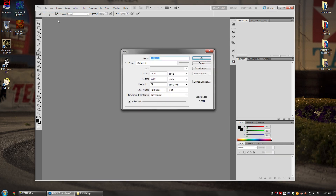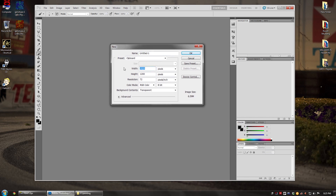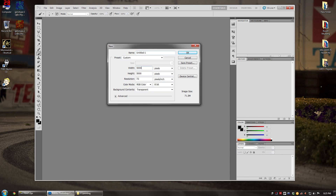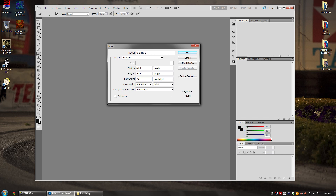First, go to File > New to make a new canvas. I personally make a fairly large canvas — around 5,000 by 5,000 pixels — and then crop it down after. These images are 512 by 512, so that's plenty big. For presentations, 72 pixels per inch is more than enough; for publication or posters, set it to 300.